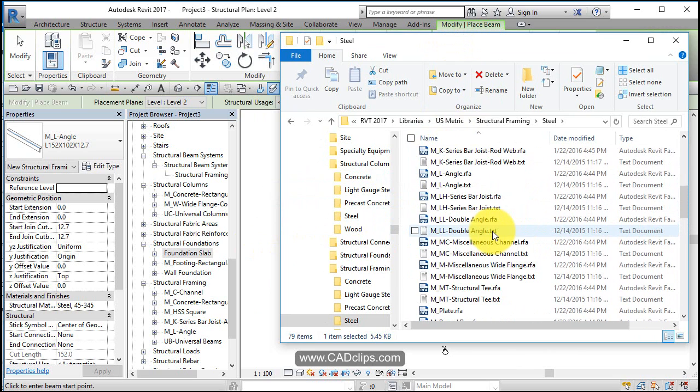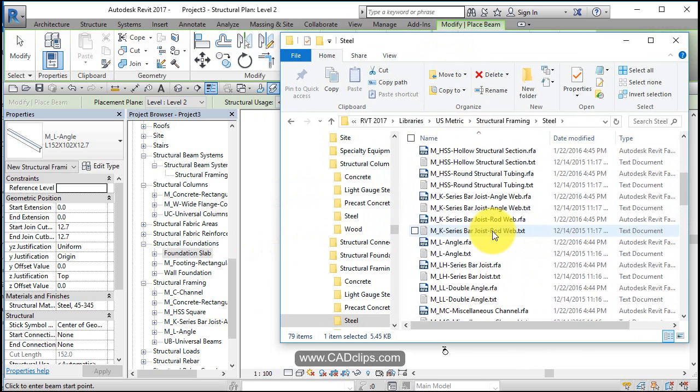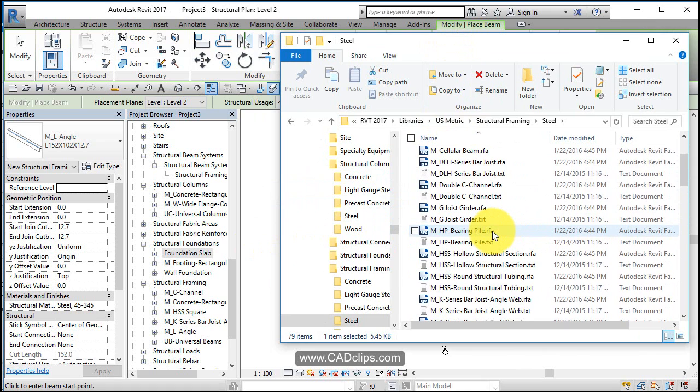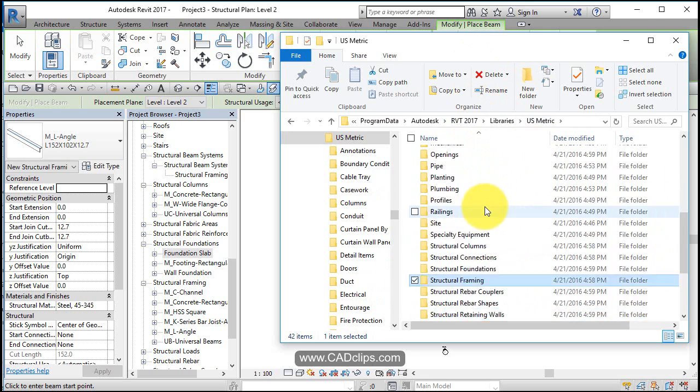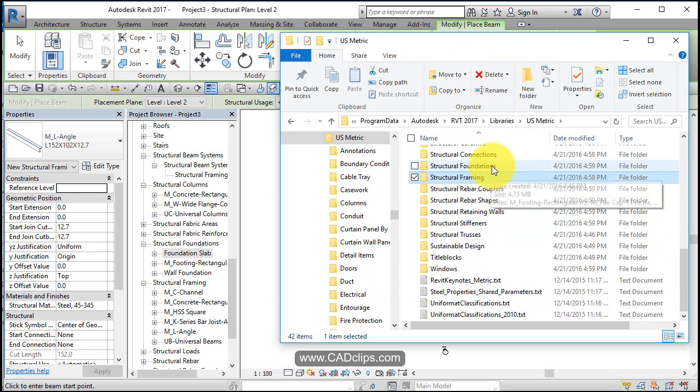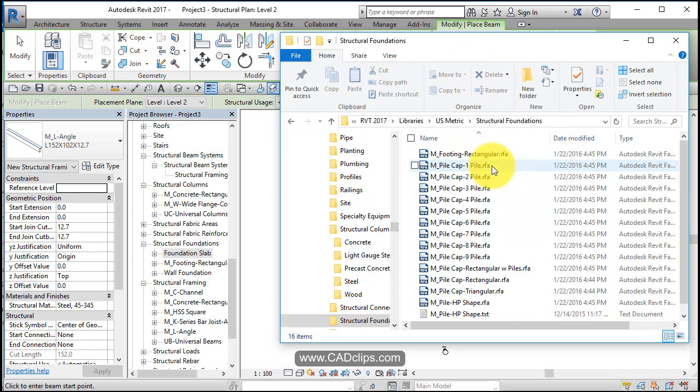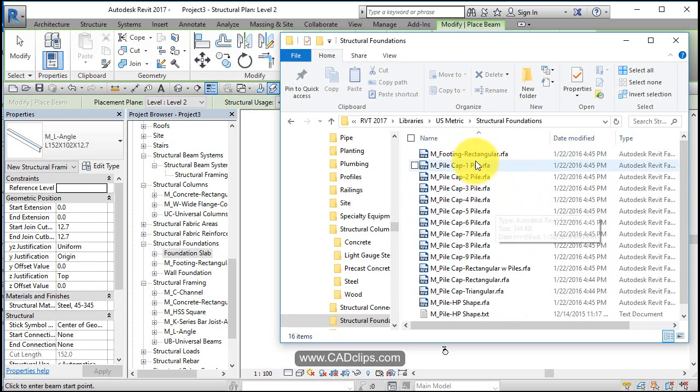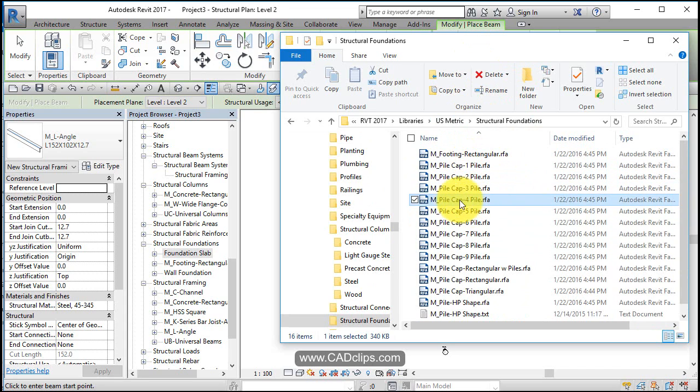So again these are non-columns. Okay. Have a look around. Let's go back here. What else do we have? Structural trusses. Stiffeners. Retaining walls. Rebar. Foundations. What do we have? Pile cap. Four unit pile cap. Let's bring one of those in just to have it.